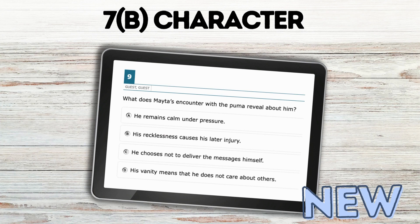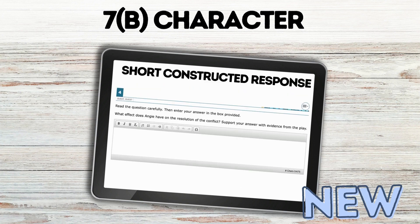Character — the new questions were pretty much multiple choice about something the character was doing in the text. I did find one short constructed response here where students have to write about what effect the character had on the resolution of the conflict, and the most important thing on these short constructed responses is using specific quote evidence from the text.